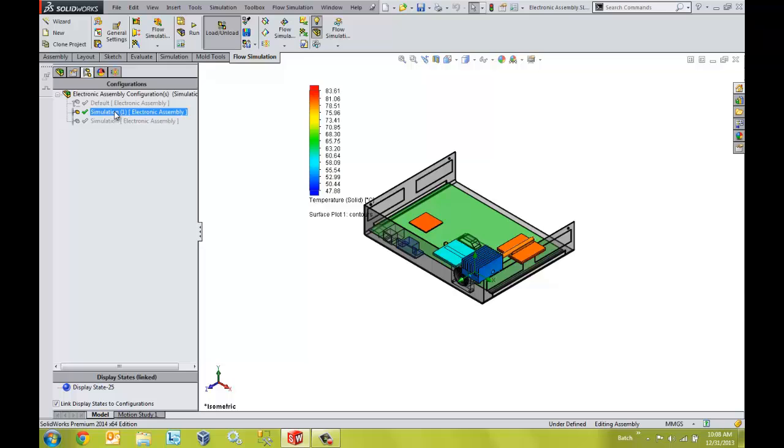So SOLIDWORKS Flow Simulation and the Electronic Cooling Module empowers us to analyze different designs easily and quickly, allowing us to reduce cost and time while increasing our productivity.